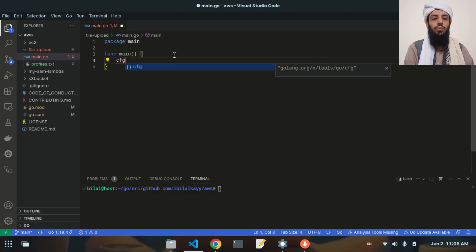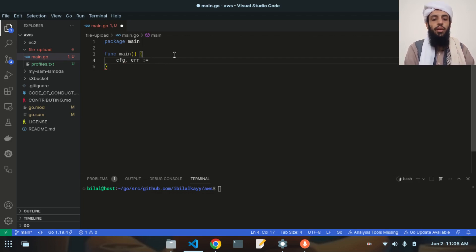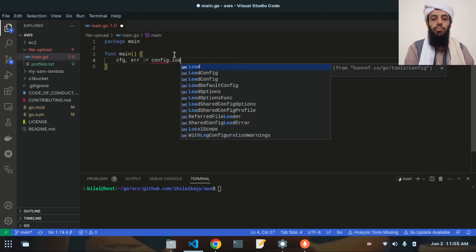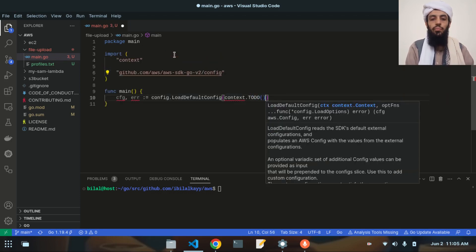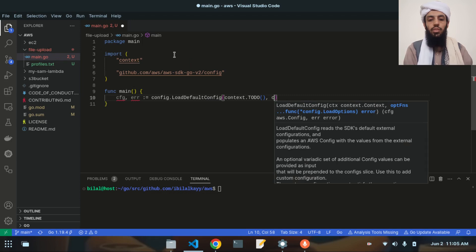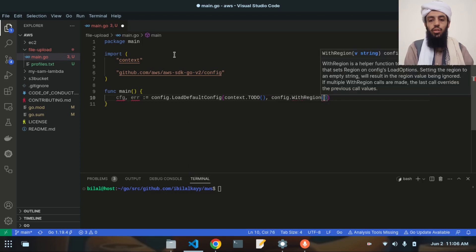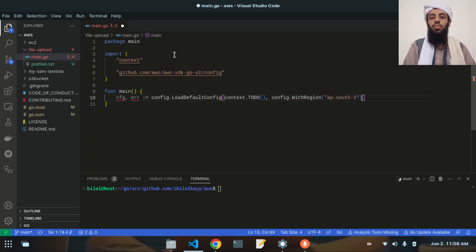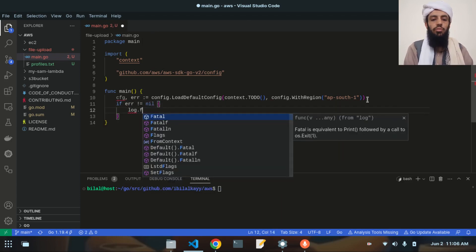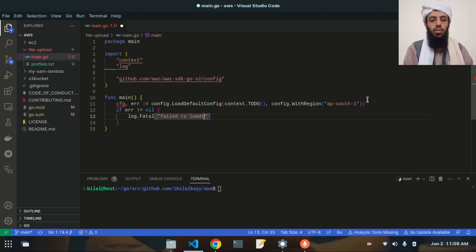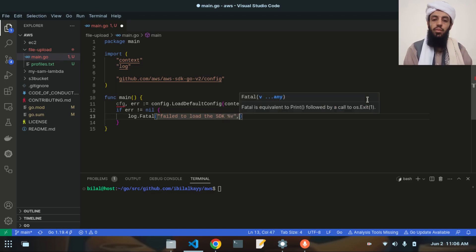I'll write cfg first and then explain what each thing is doing. cfg is assigned using config.LoadDefaultConfig with context.TODO() and the config region set to ap-south-1, which is the Mumbai region. If there is an error, we log.Fatalf 'failed to load the SDK configuration' along with the error message.